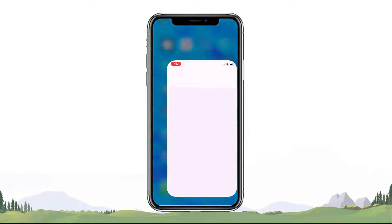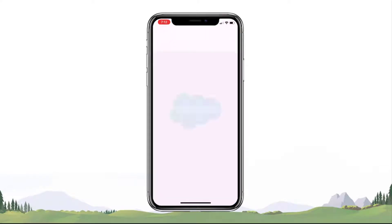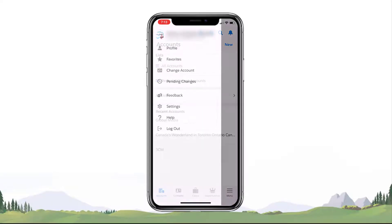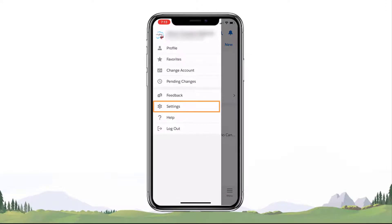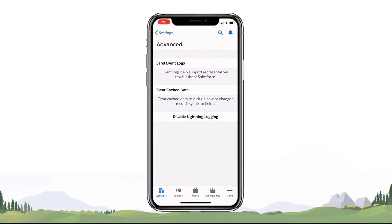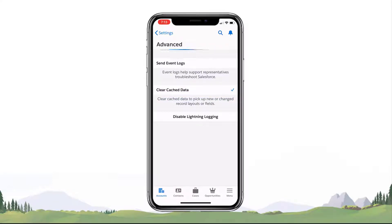Let's begin by opening the Salesforce for iOS mobile app. Click your user profile avatar on the top left. Tap on Settings. Tap Advanced. Click Clear Cached Data. A checkbox will appear once the cache has been cleared.